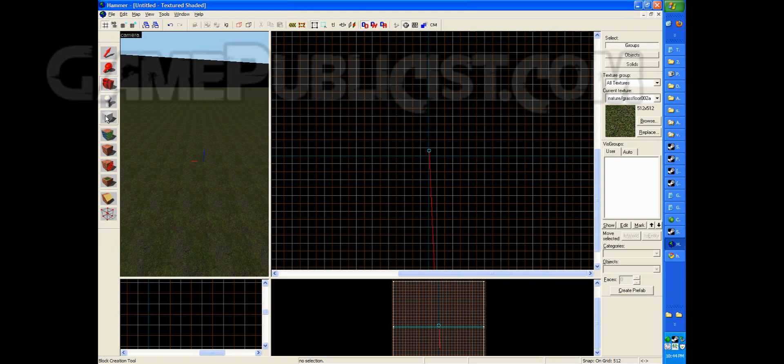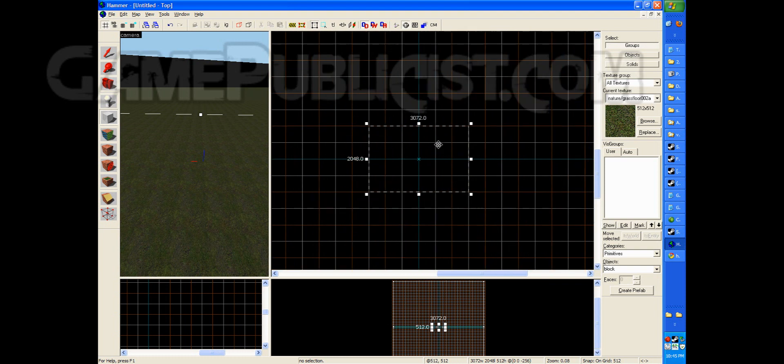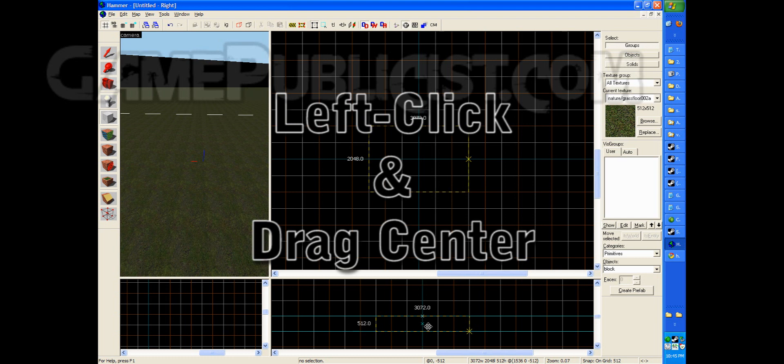So what we're going to do is use our block tool. We're going to just drag out a section. Let's see here. So we'll make it 2048 by 3072. And you'll see here that it's going to be made inside. So if you just click and drag it up.